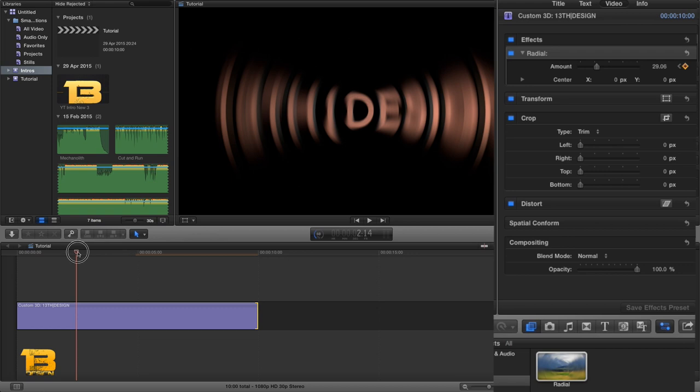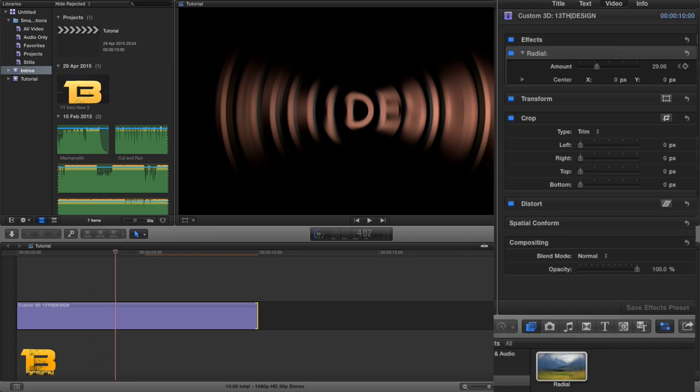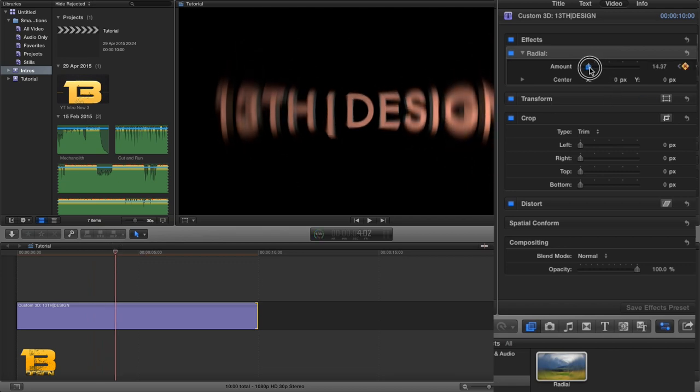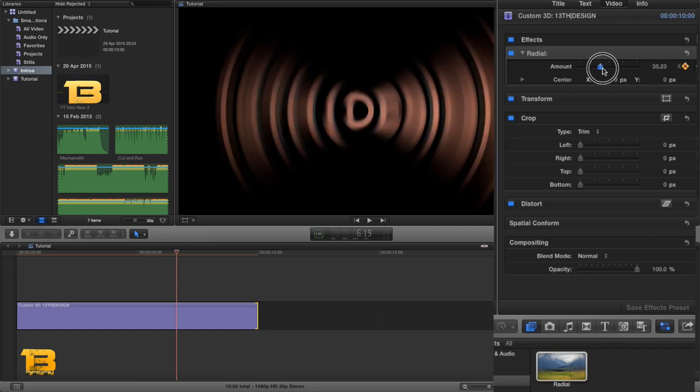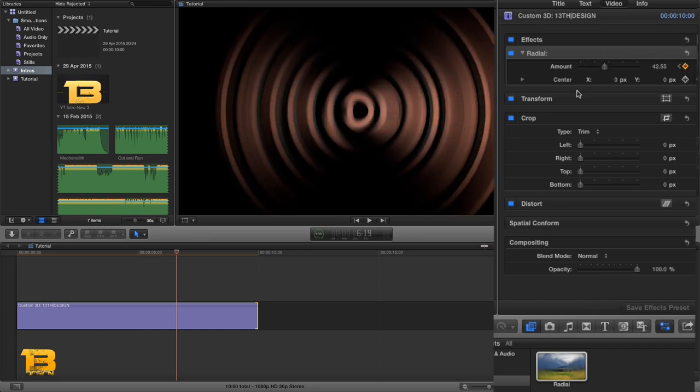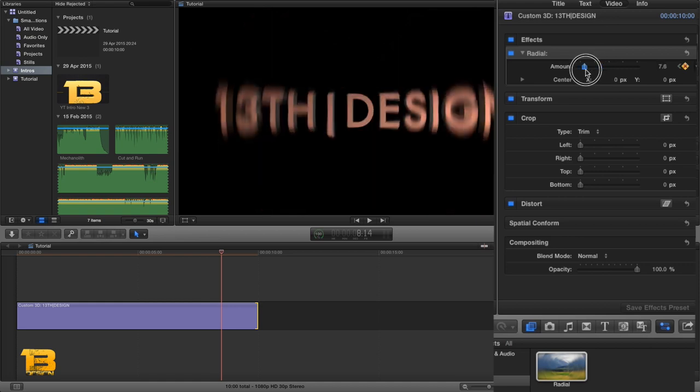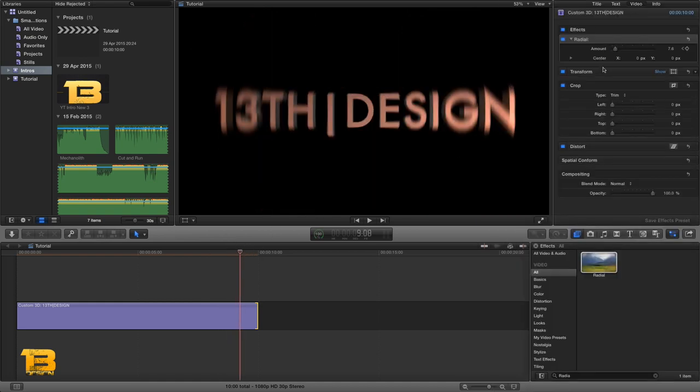Drag the timeline up by about another second and drag the amount to an amount that I'm happy with, in this case being 29, 30 whatever. Move the timeline again, it will auto keyframe, and then drag the amount down. And then I'm just going to continue this motion up again another second or so, dragging the amount up to my liking and again down the way.